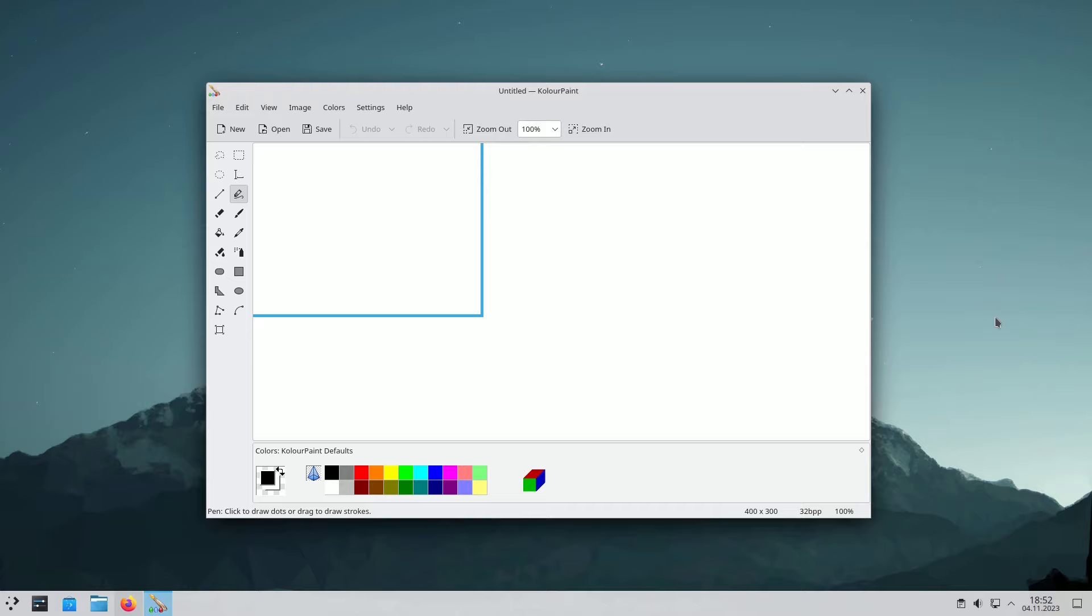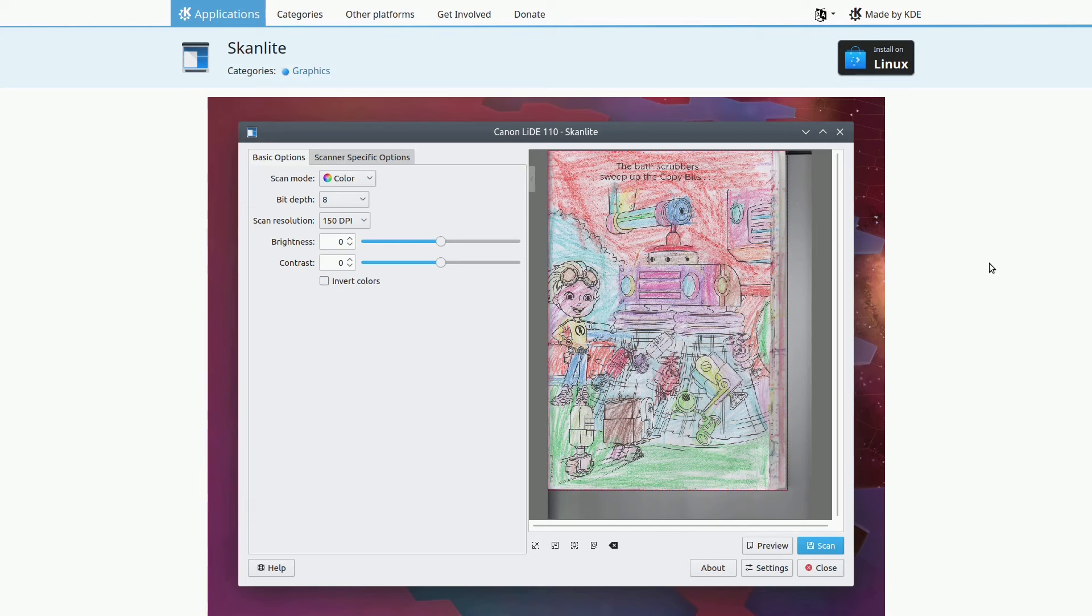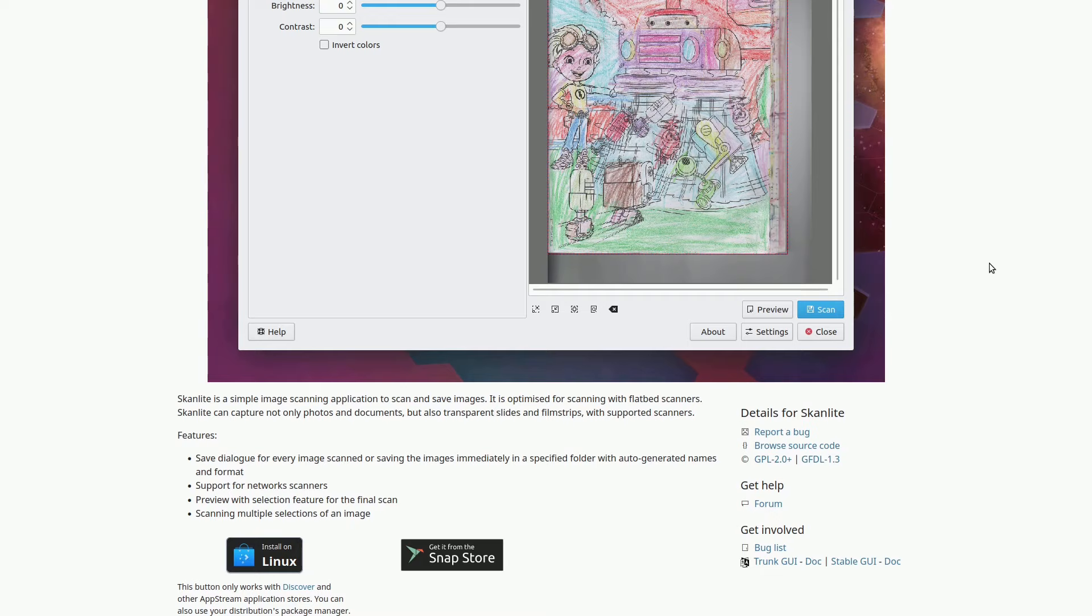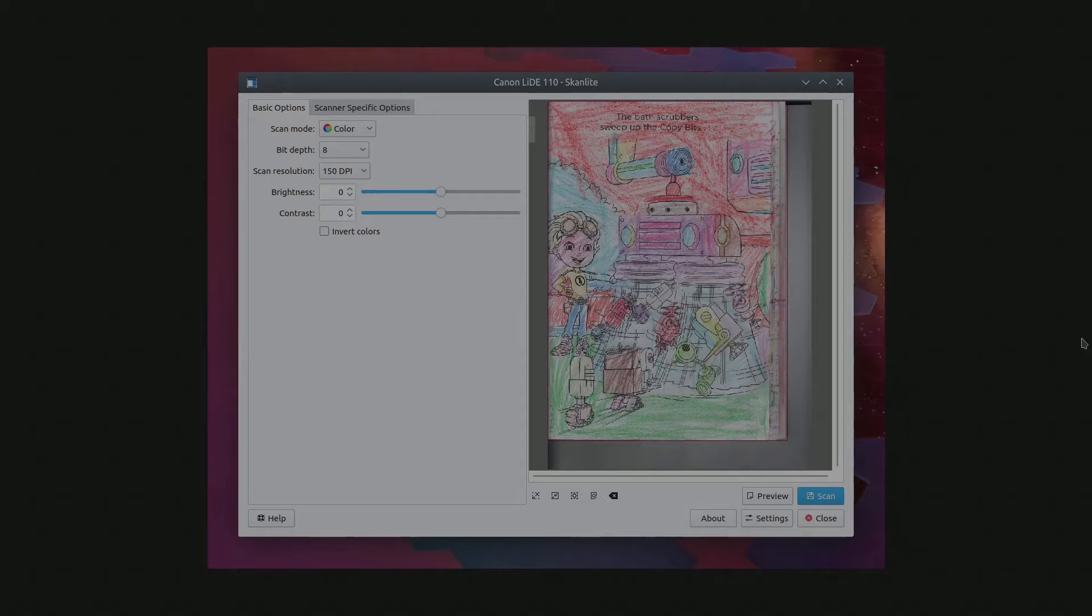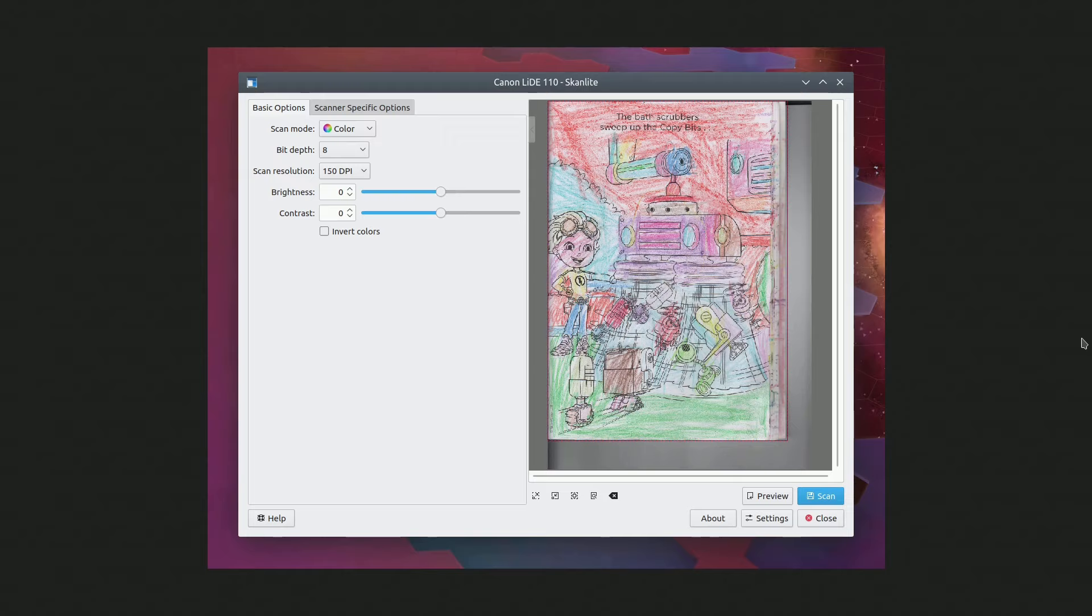ScanLite is an image scanning application in the KDE Applications collection. It's designed for flatbed scanners and can capture images, documents, slides, and film strips. ScanLite provides a preview with selection options and can save scanned images directly to a designated folder with auto-generated names and formats.